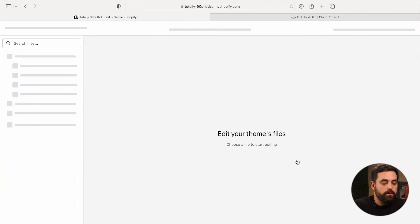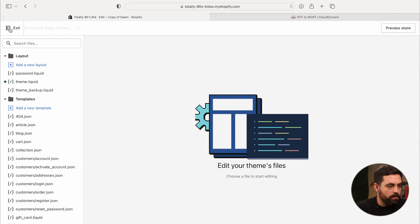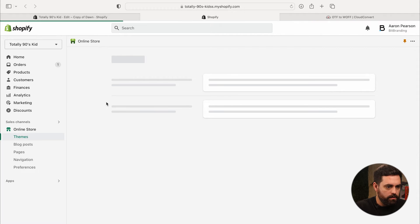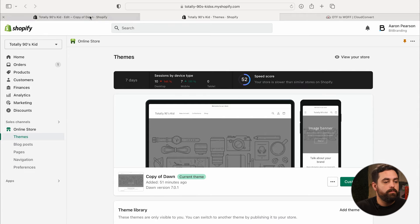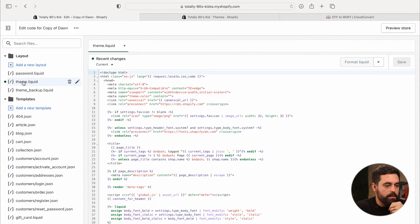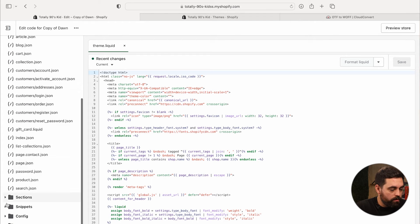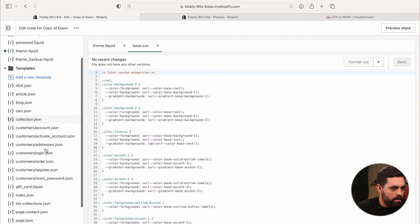Now that you have that file, go to your current theme and click Edit Code. There are two places where we'll add code to make this happen. We're on Dawn theme version 7.0.1 — other versions may differ slightly. I also want to remind you we'll cover an app alternative toward the end of the video if you don't want to touch code. The two files are theme.liquid and base.css under assets.